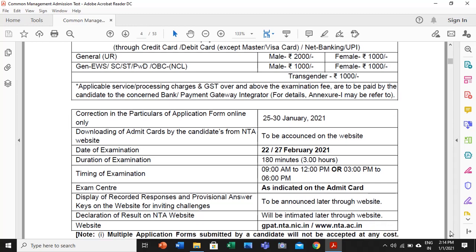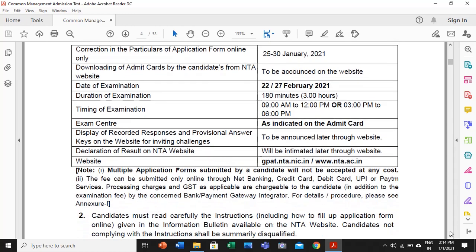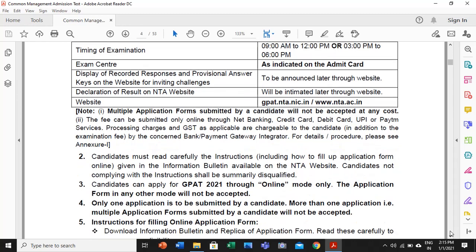Talking about the exam center, one has to be very careful while filling up the examination centers. At the end of the information bulletin there are several center codes provided. In whatever area you are residing, keep the center code as near as possible. While filling up the code, please check it twice before entering it. Regarding declaration of results, it will be intimated through the websites only — both websites are working: nta.ac.in and gpat.nta.nic.in.